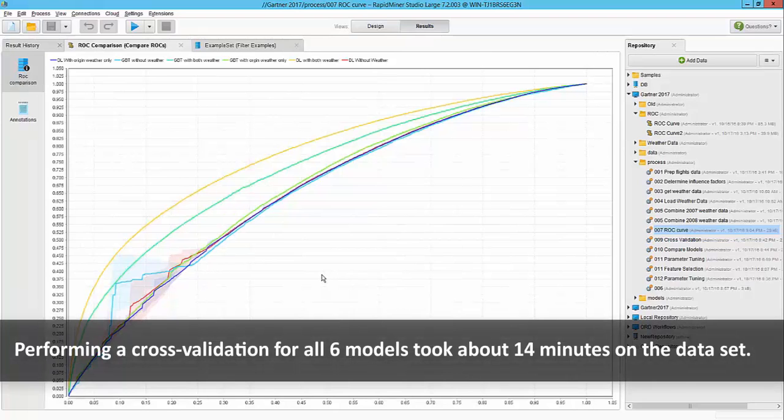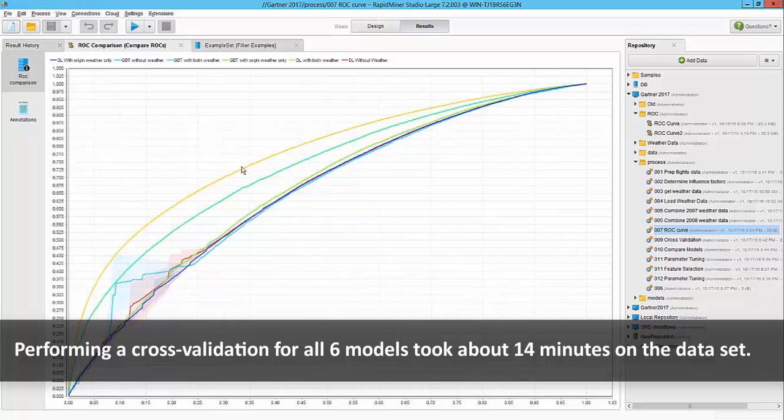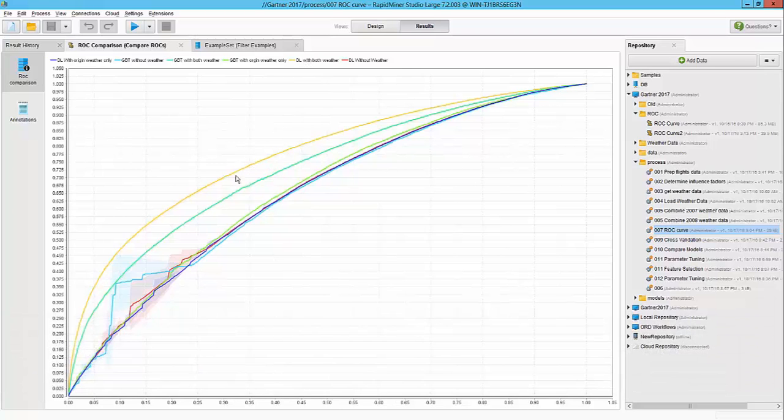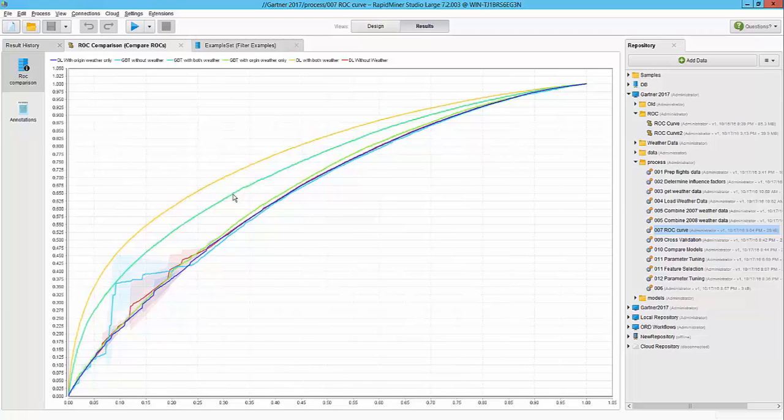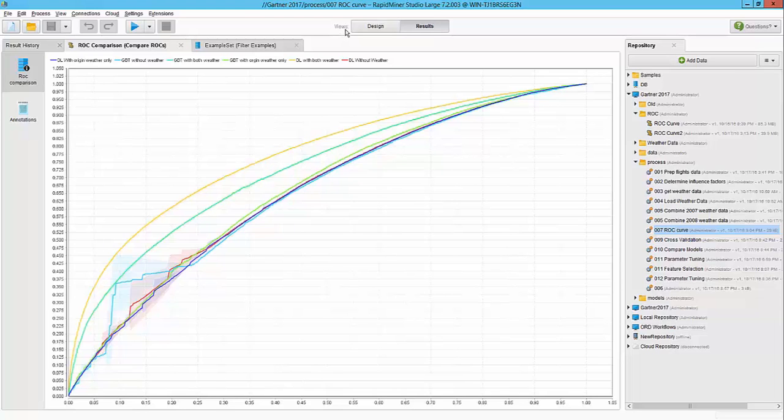Here is our output for the ROC curve and we have some clear indications. The deep learning with both the weather data obviously seems to be better. The next best one is the gradient boosted tree with weather on both the sides. So that seems to be promising. However to verify this I'm going to continue building on this workflow and we are going to build some cross validation models to see how it behaves.